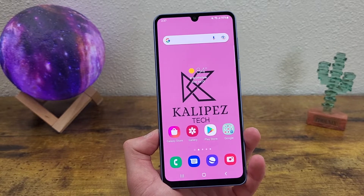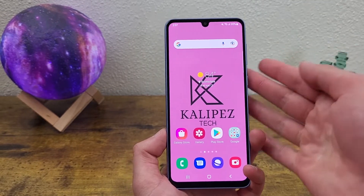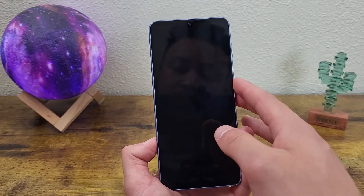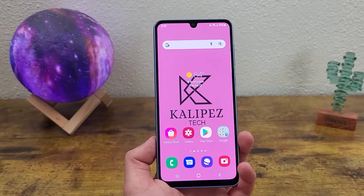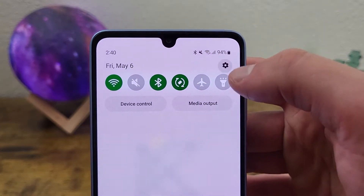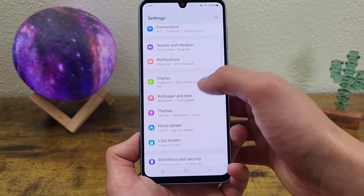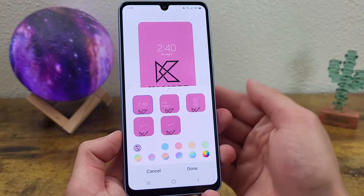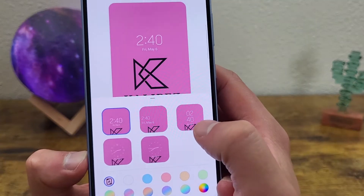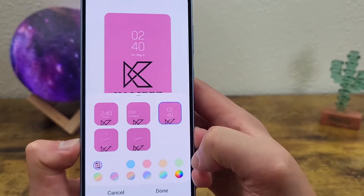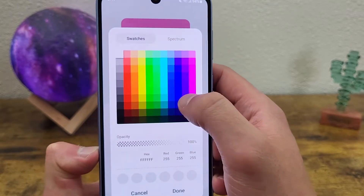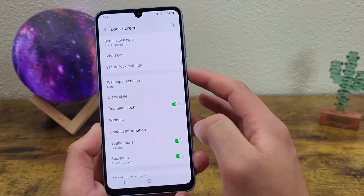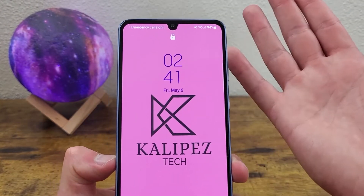The next thing I'm going to show you is how to change the clock on your lock screen. This is the clock right here. As you can see, it's a pretty classic look, but you can customize it quite a bit. So to do this, go to settings, then go to lock screen, and from this menu go to clock style. As you can see, these are the default settings and we have several different styles to choose from. You can also change the color. When you're done, be sure to hit done. And now if we go back to the lock screen, the clock is going to be whatever you set it to.